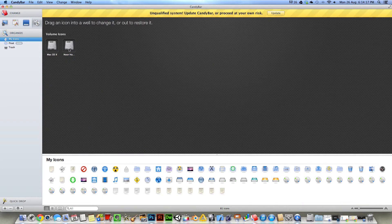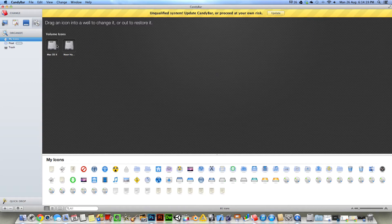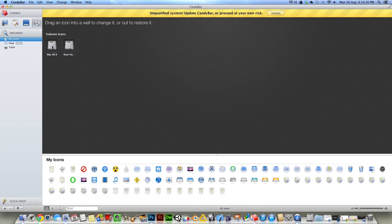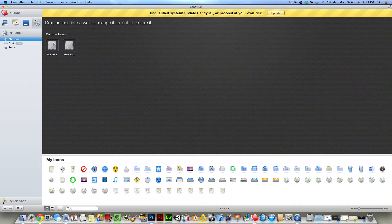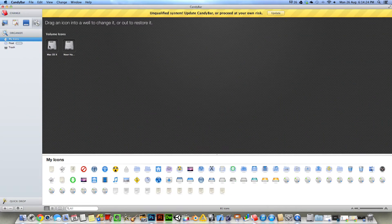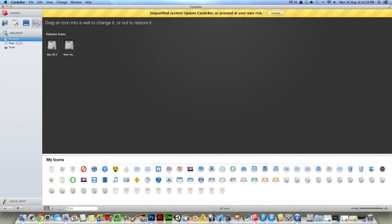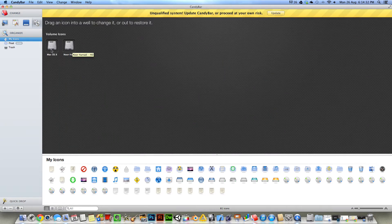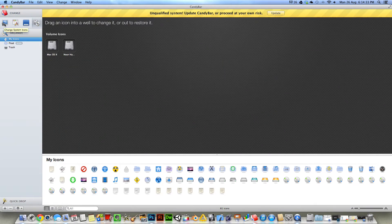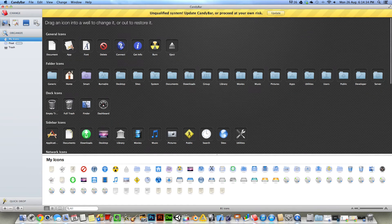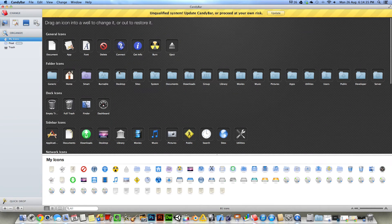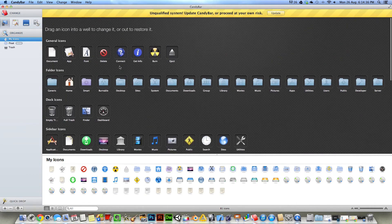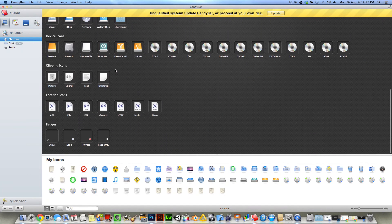Last but not least is the volume icons. You can change separate volumes. Like I have two here. You can change this one, you can change this one, and this one separately so they don't have to look the same. And there you go.